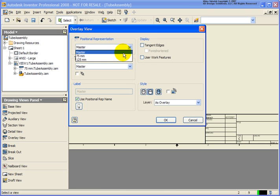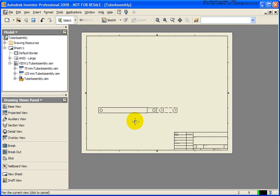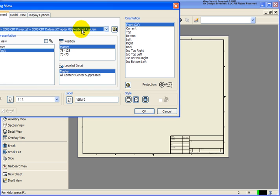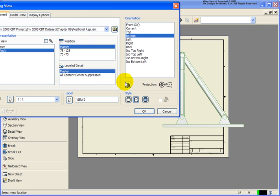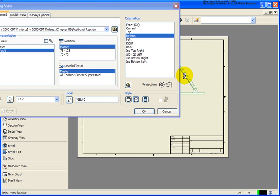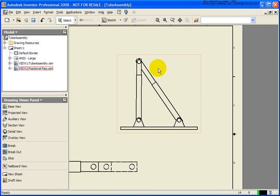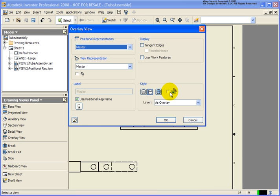Here, let's select 125. Lastly, let's create one more base view, but let's base it off our main-level assembly positional rep. Let's select a different orientation — it looks a little large, so I'll designate the scale back to a half and place it in. If I zoom in on that, I'd like to show another Overlay View. I'll right-click, select Create View > Overlay, and select the 75-75 from the list.